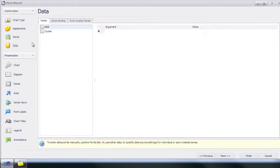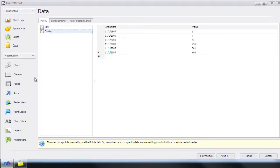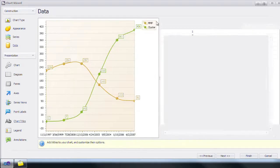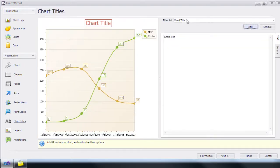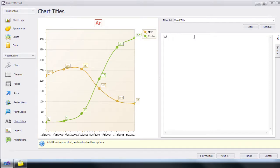Let's get forward to where we've manually inputted some data. Now that we have some data, we're going to add a chart title. Click on chart title, click add, and type in architecture share over time count.